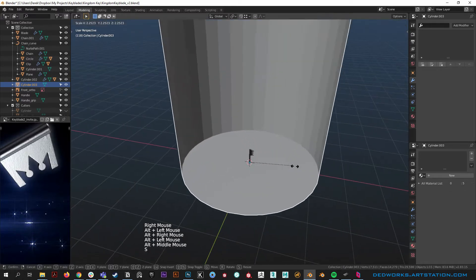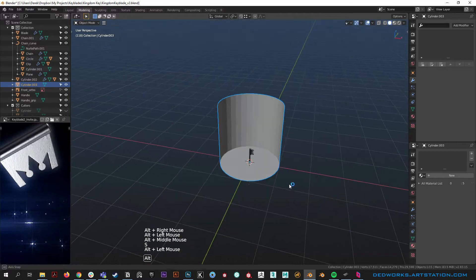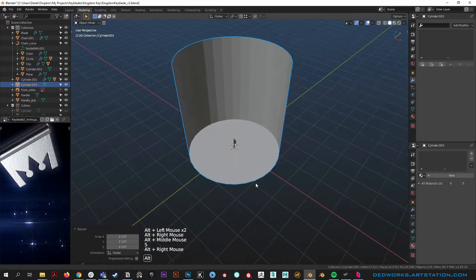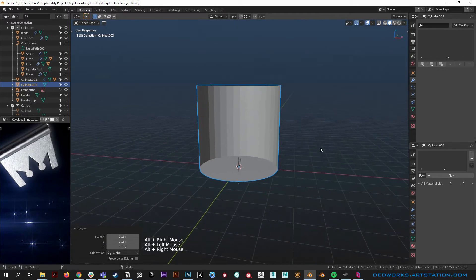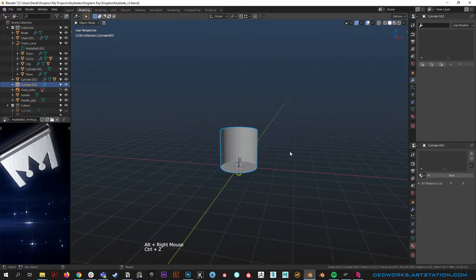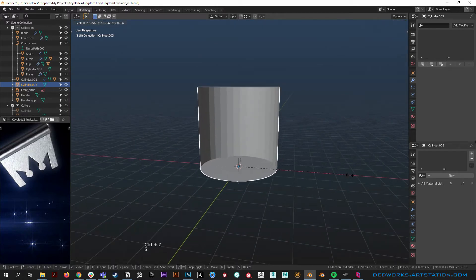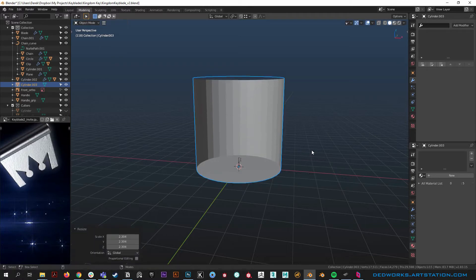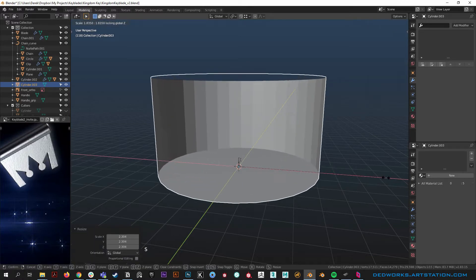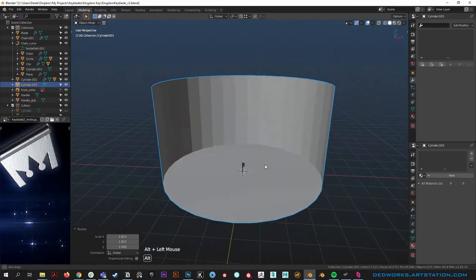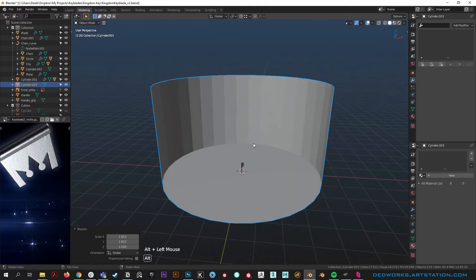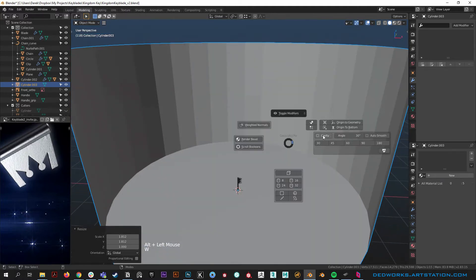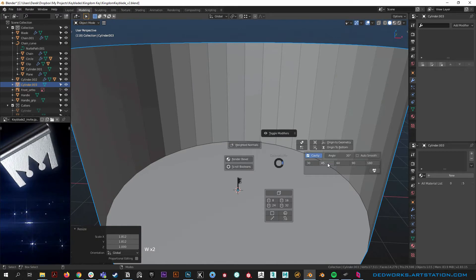Scale it way up by hitting S — since the origin is there and the face is there, it scales up nicely. We don't need to scale higher in Z, so hit S Shift+Z and scale it way out. That might be overkill but we can play with it. Turn on cavity.